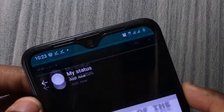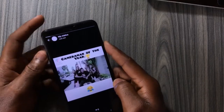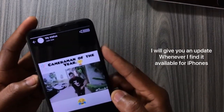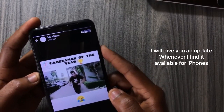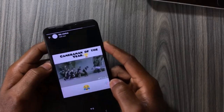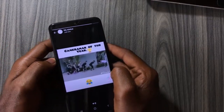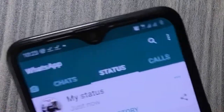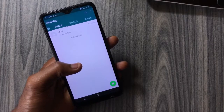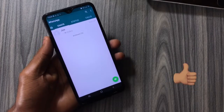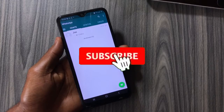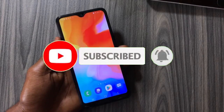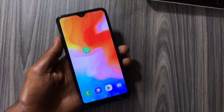Sorry to say this, but this feature is not available on iPhones. That's the new WhatsApp feature I wanted to share with you guys. If you found this video helpful, please drop a like, subscribe to the channel, share with friends, and I hope to see you guys in the next one — stay safe!